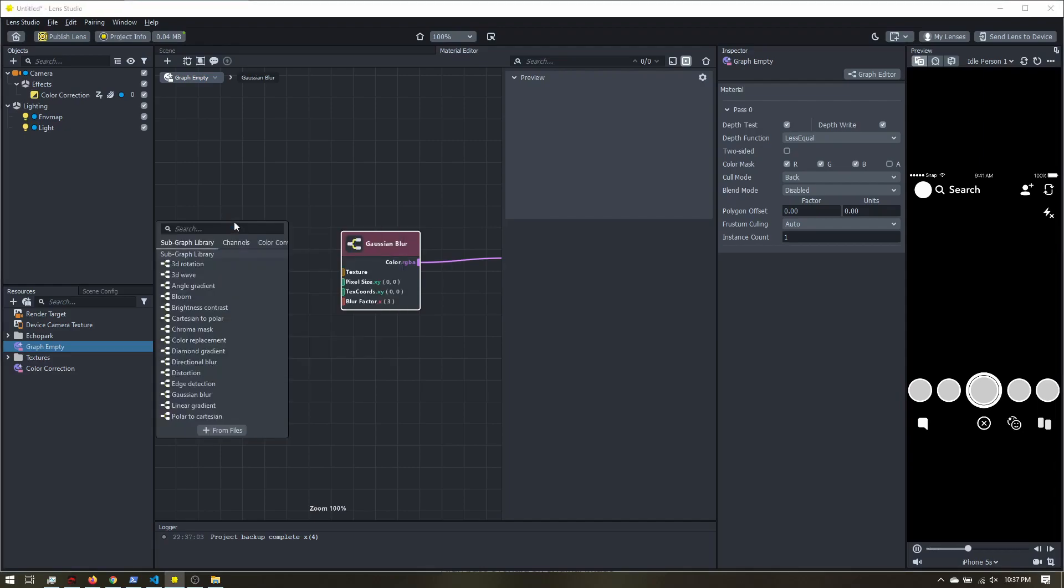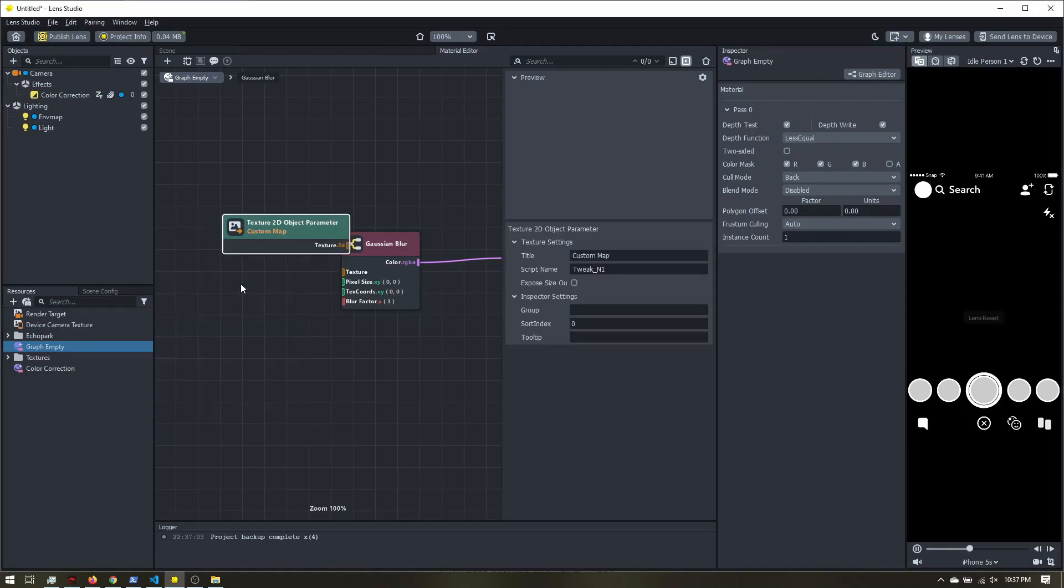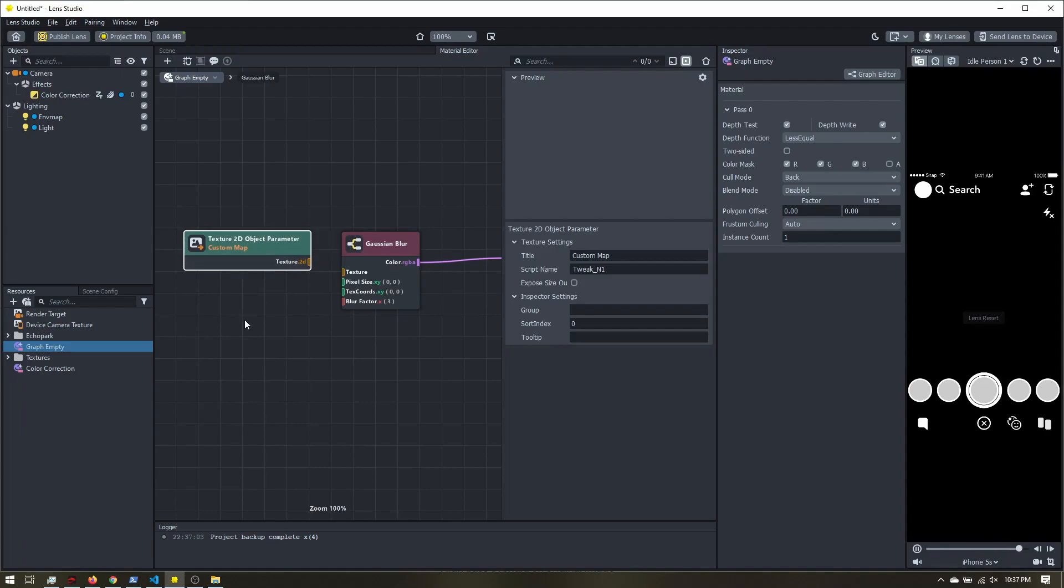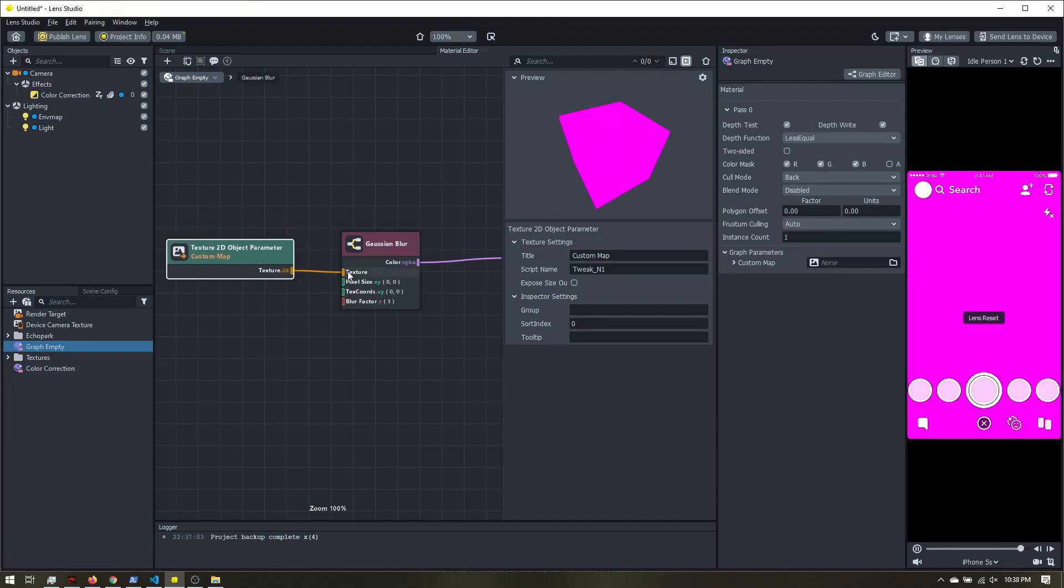Now we don't have any output because we need a texture to blur. So I'm going to right click, add node, and I want a texture. We have three different options. In this case, we want the texture to the object parameter. Now the parameter means that it is something we can set over here in the inspector. So I'm going to take this, plug it into the texture. Now you can see we have a pink screen.